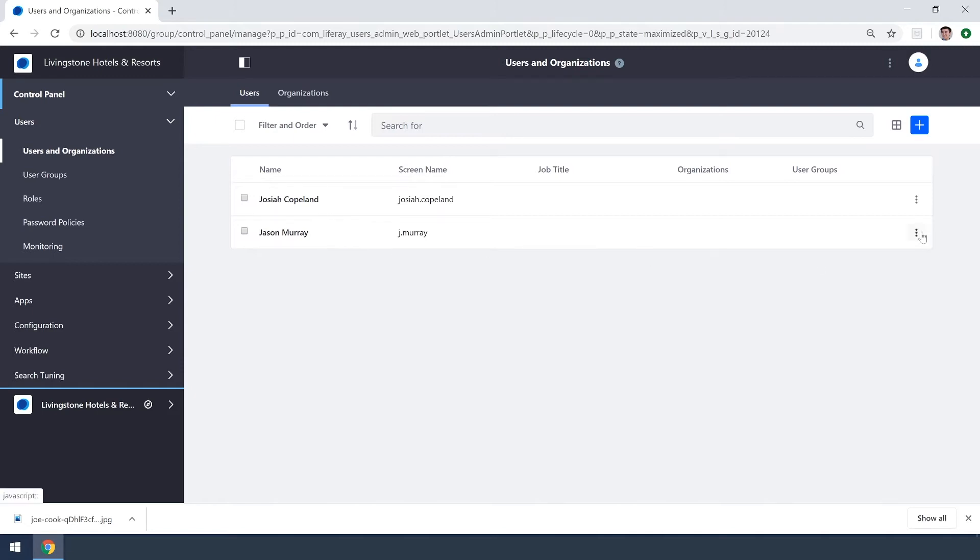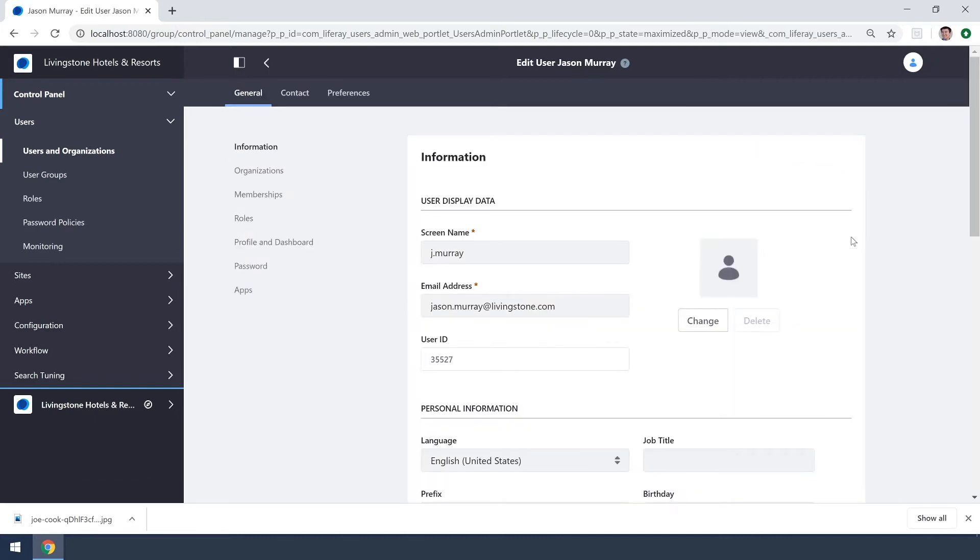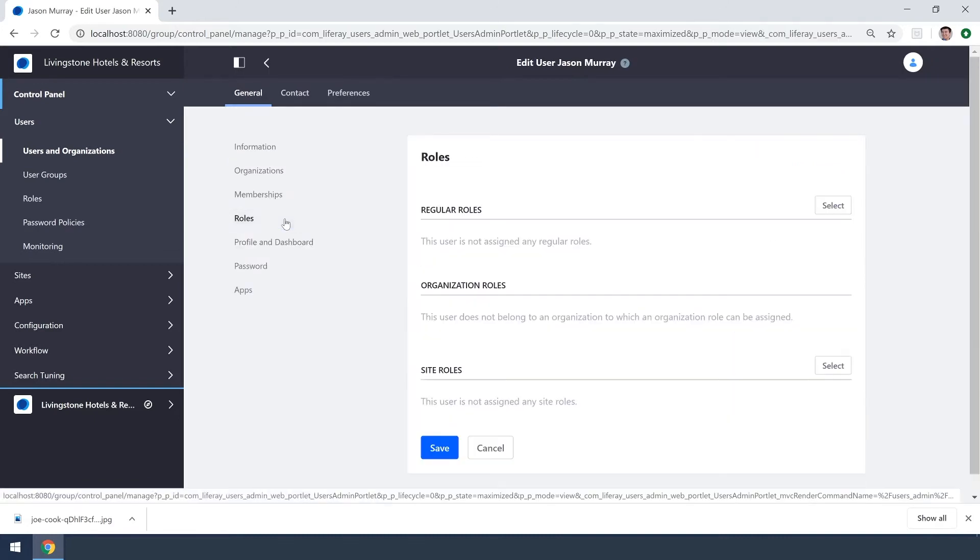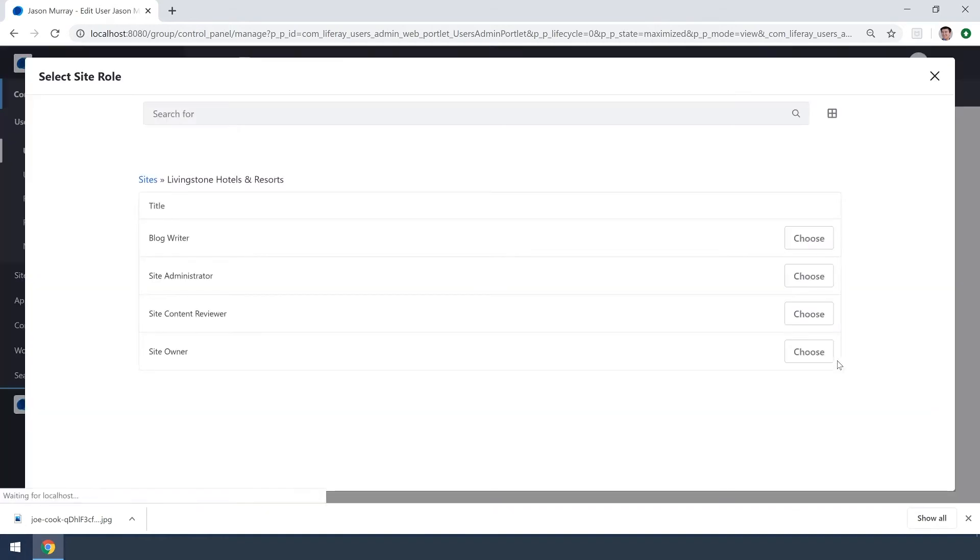We'll go on over to edit on the right hand side with these dots and over here on the left you'll see we have this roles option and I've already created a new site role that we can use called a blog writer. It allows for whoever has this role to edit and update a blog.